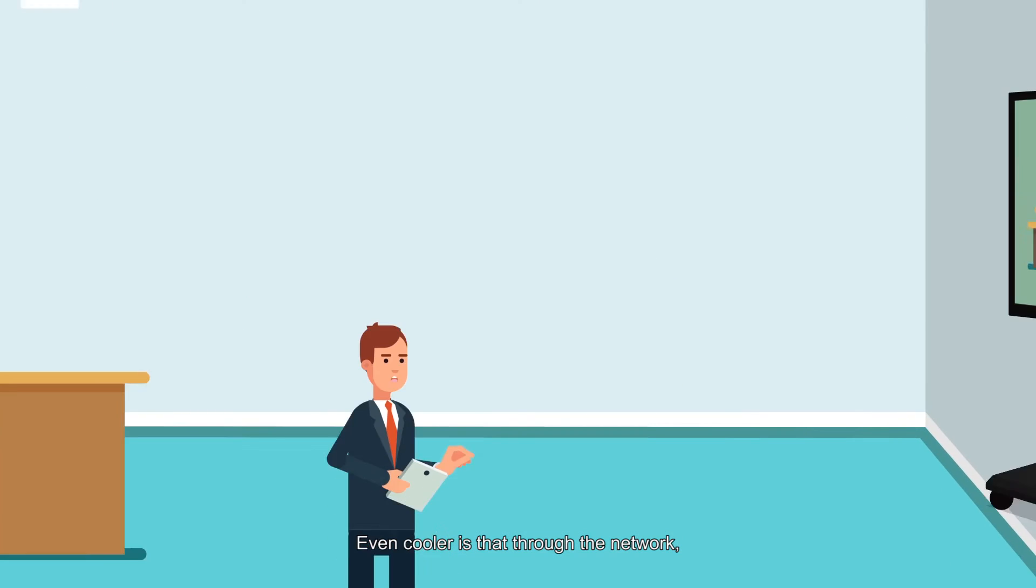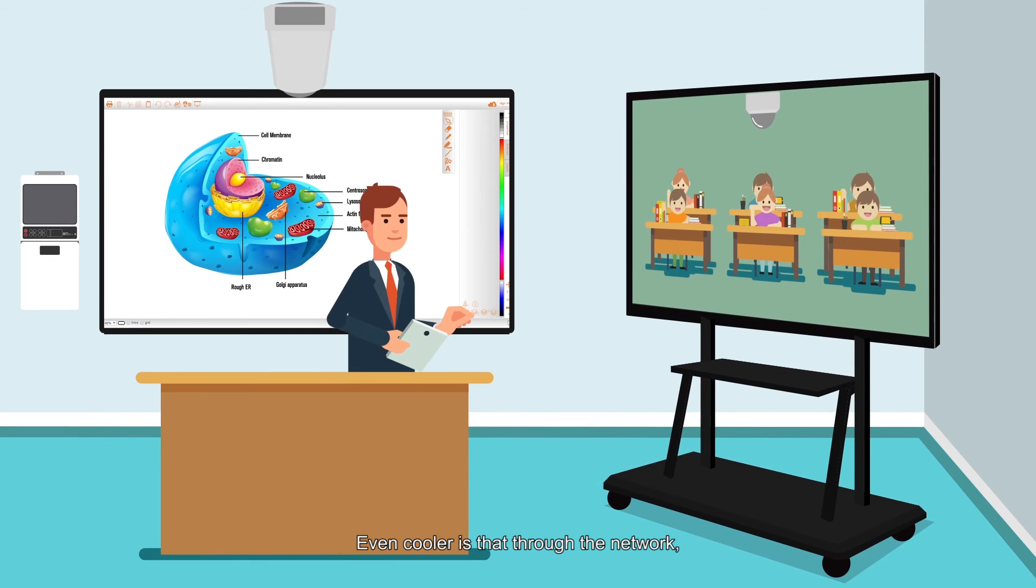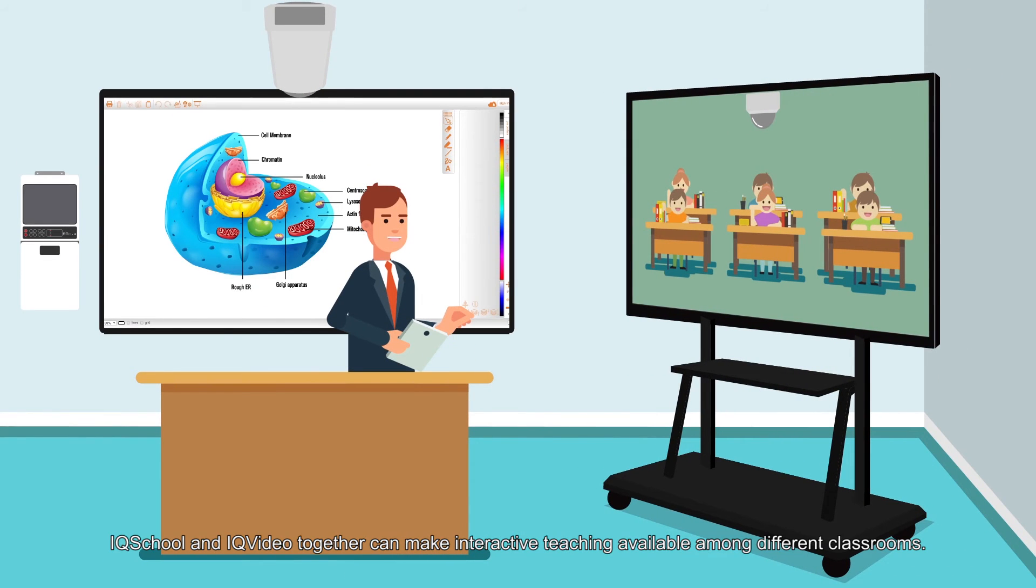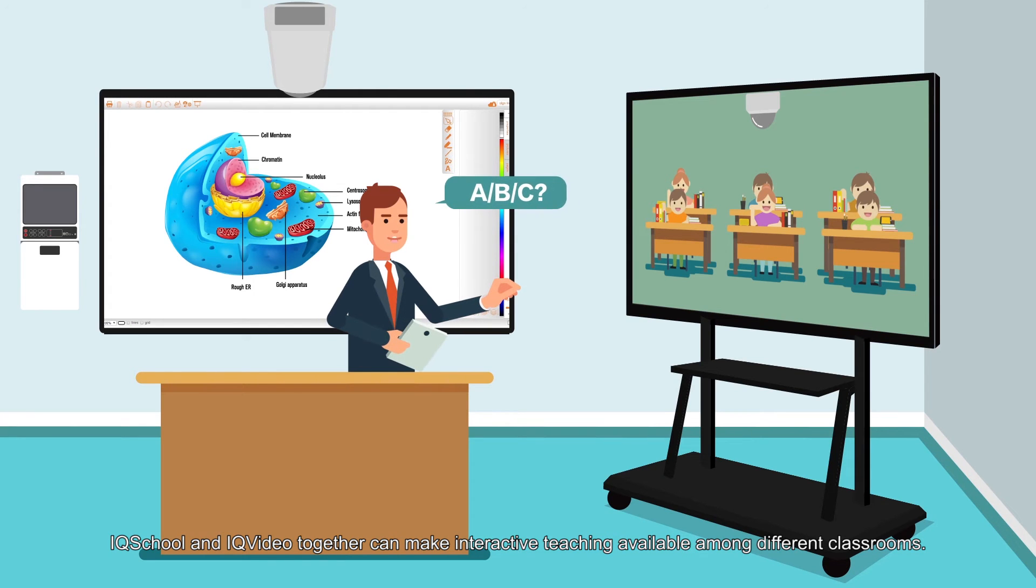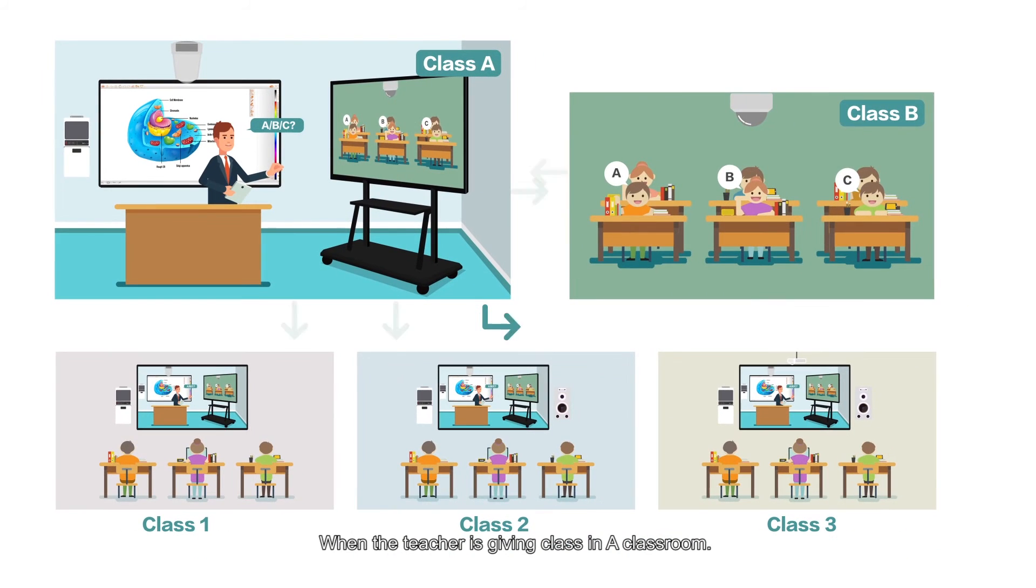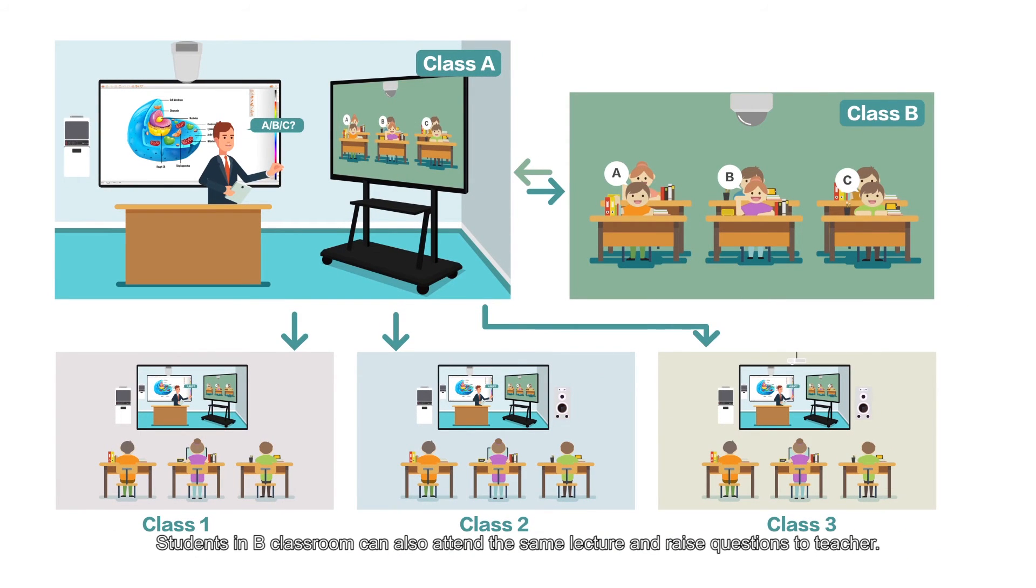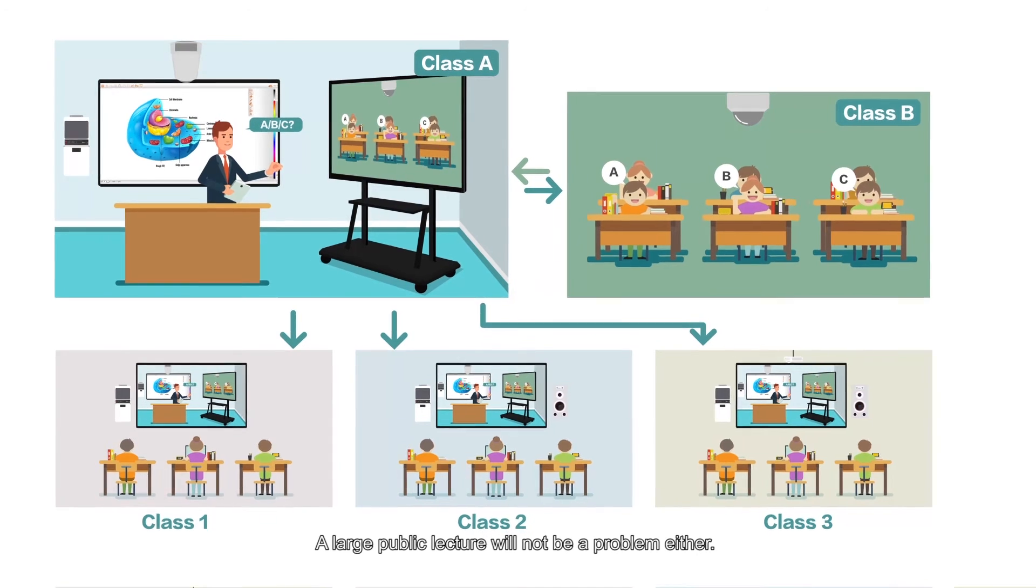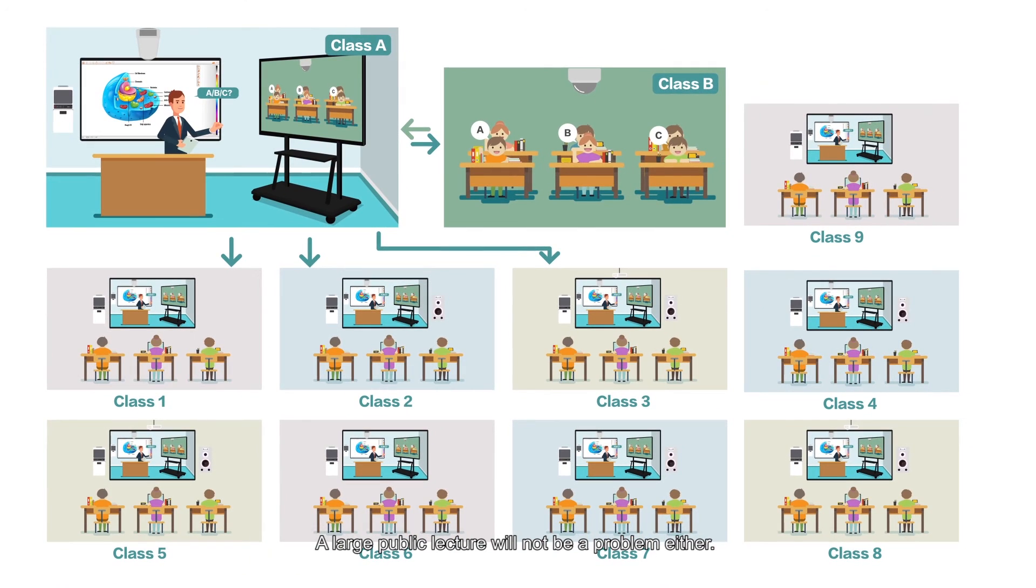Even cooler is that through the network, IQ School and IQ Video together can make interactive teaching available among different classrooms. When the teacher is giving class in classroom A, students in classroom B can also attend the same lecture and raise questions to the teacher.